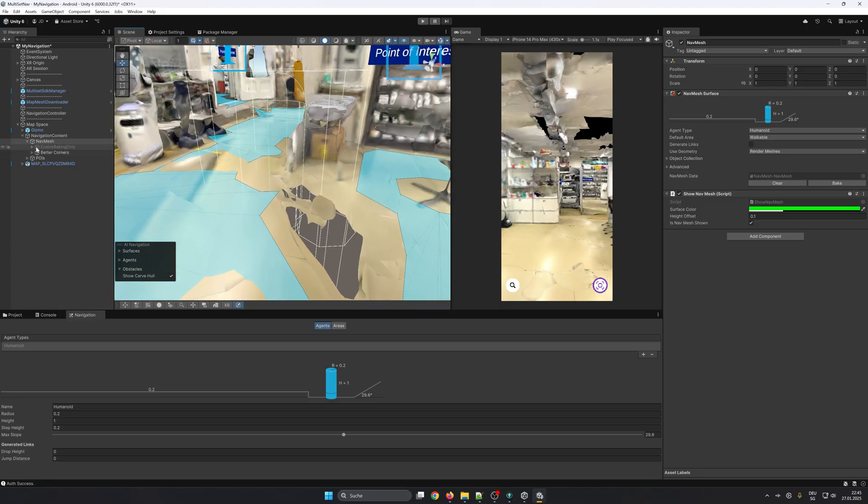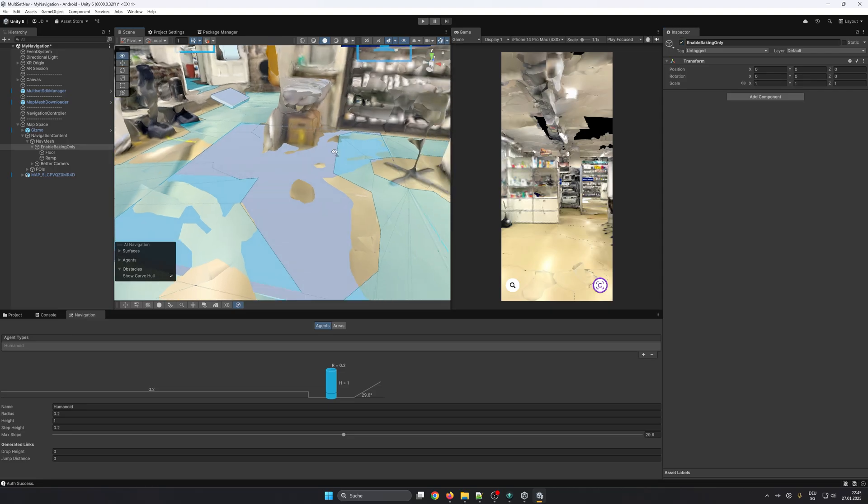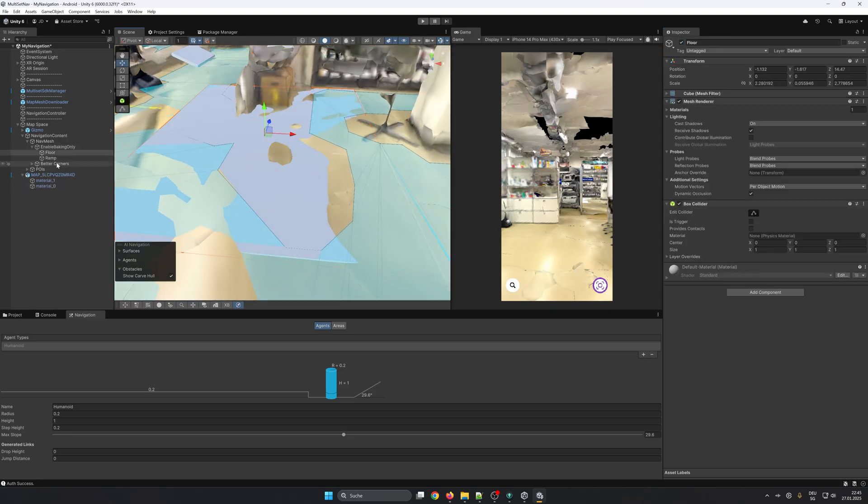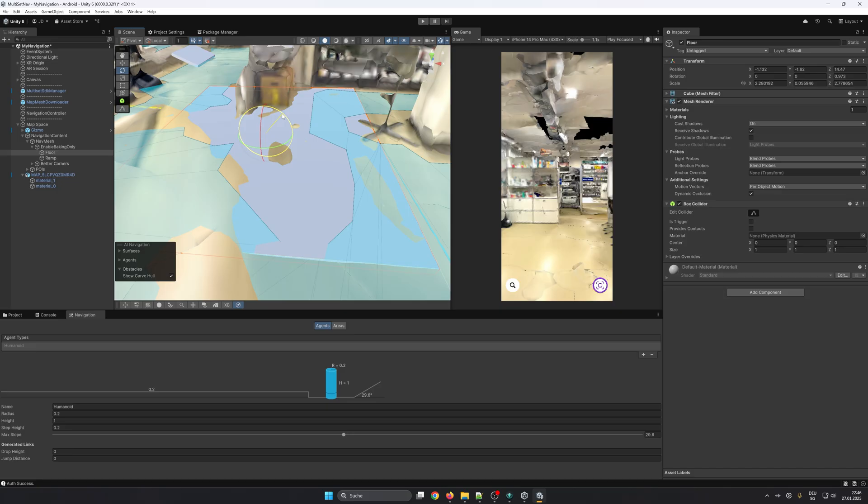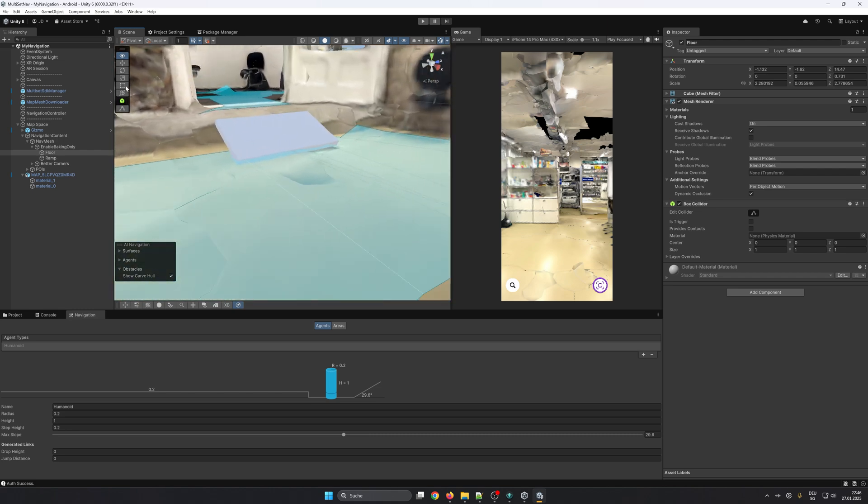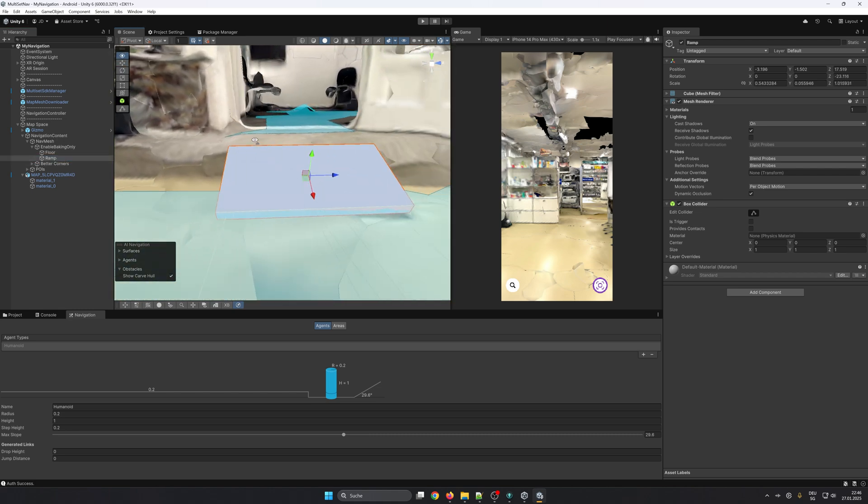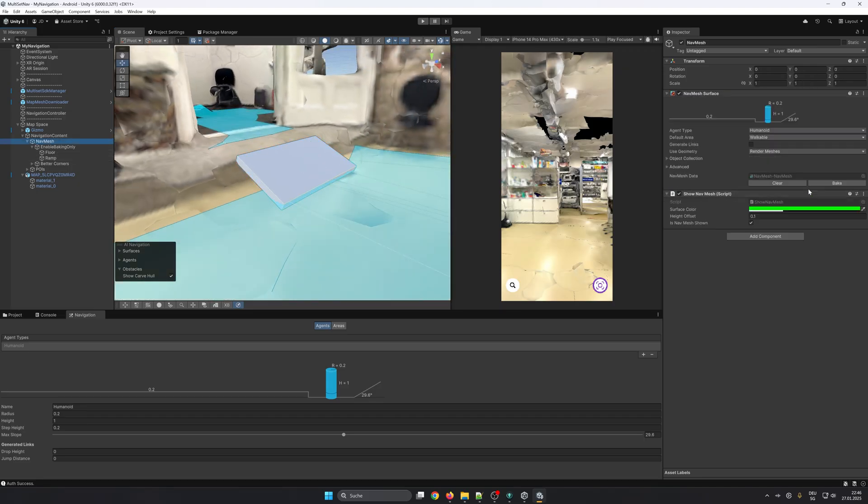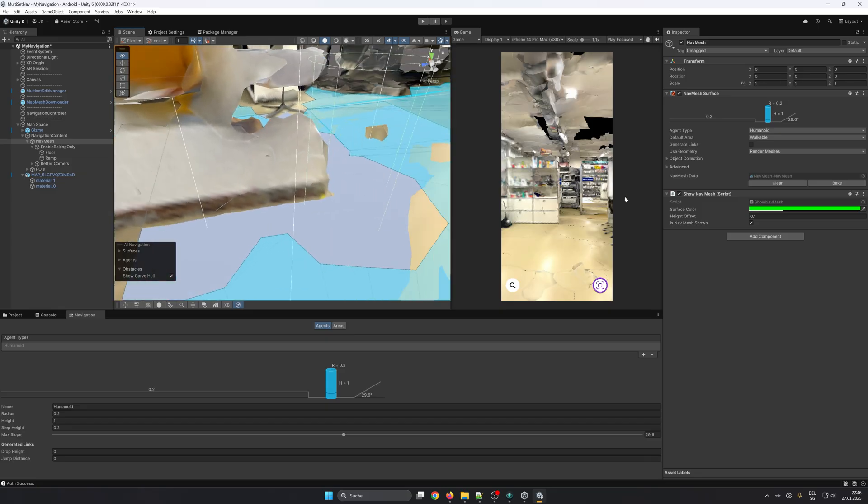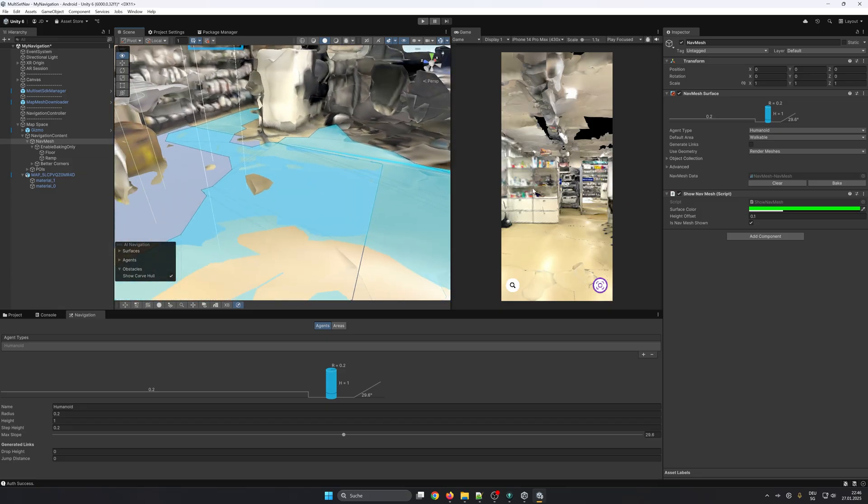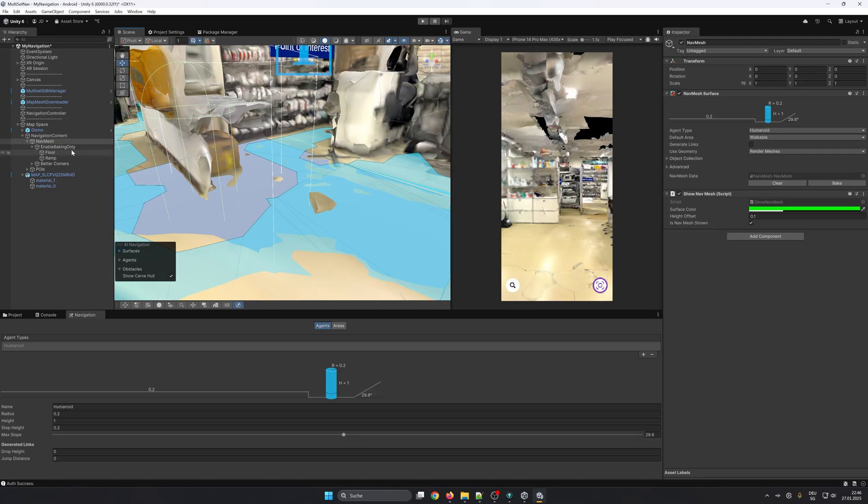Sometimes it can happen that you have an incomplete mesh. You could either correct the mesh or just in this example place a game object that fills the area and just enable it during baking, like here with the floor and also with the ramp. And then let's see how it looks when we bake. Perfect, it's going up and here as well. And then don't forget to disable them again before continuing.